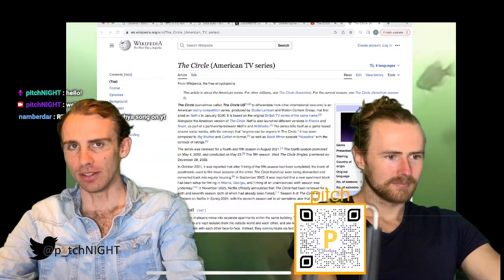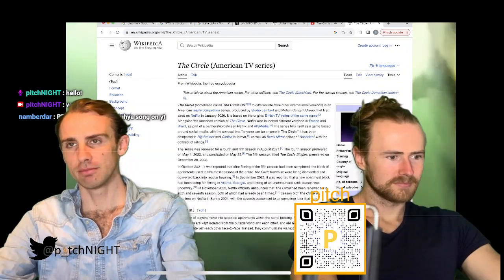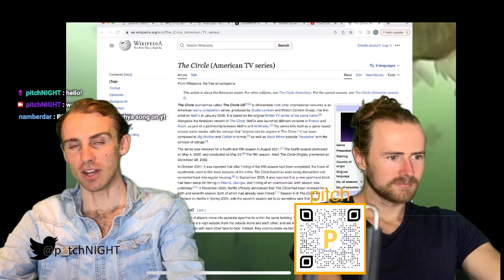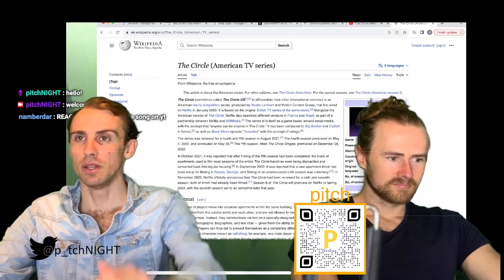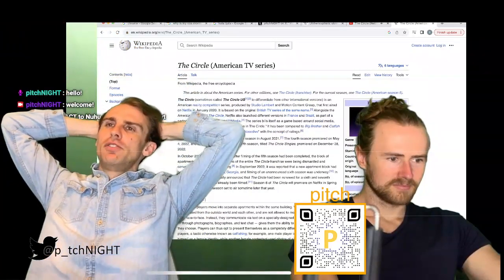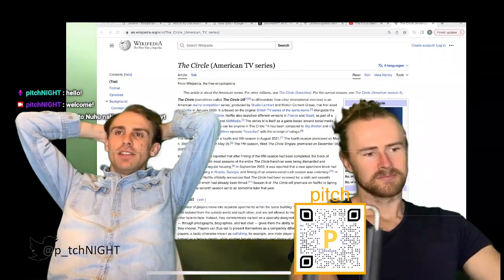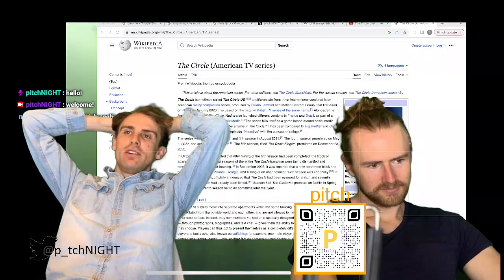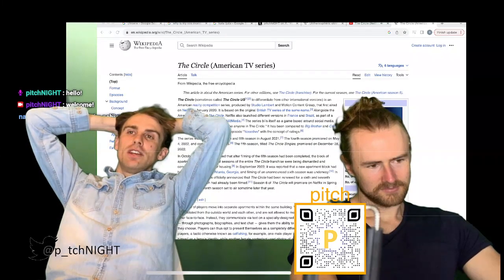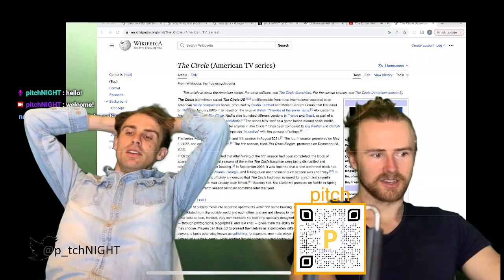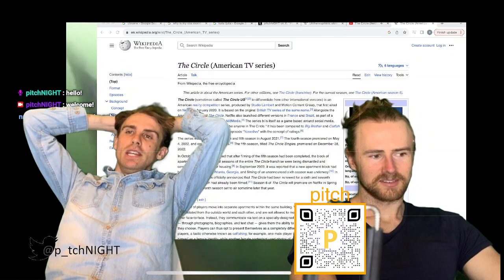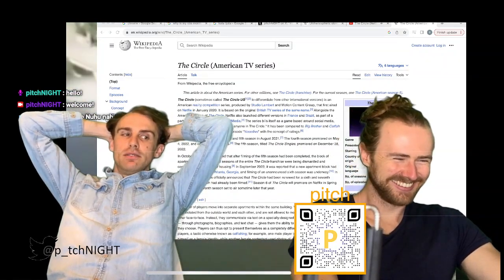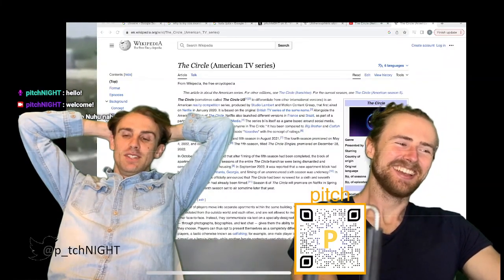Eight people enter a house, confined to separate rooms. They can chat to each other via a messaging platform and they have to vote to rank their fellow contestants in terms of popularity. There are catfish playing using profiles of people they aren't. The person who survives — who isn't voted out — wins money.